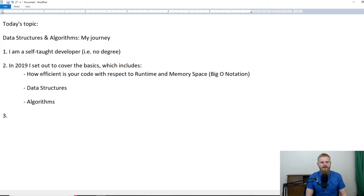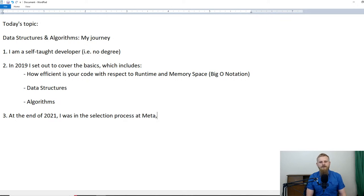However, there are many jobs out there as a software developer that don't actually require you to flip a binary tree or whatever — that don't require a lot of formal DSA knowledge. I do think every software developer should try to learn the basics, but moving beyond that it really depends on the role. Some companies will not ask you a single DSA question; some companies will ask you all the DSA questions. At the end of 2021, I was in the selection process at Meta and knew I had to study DSA like crazy.